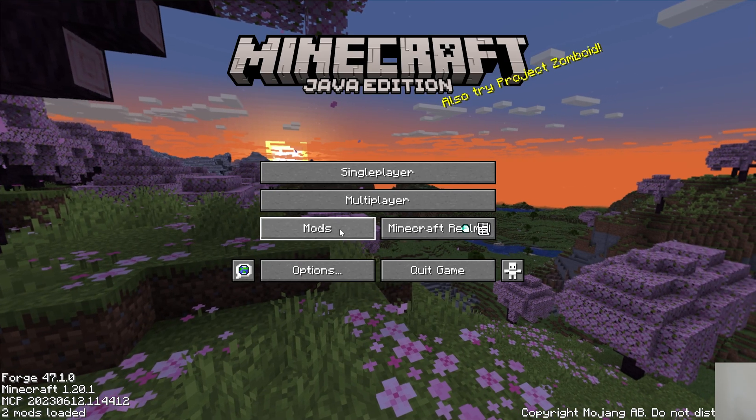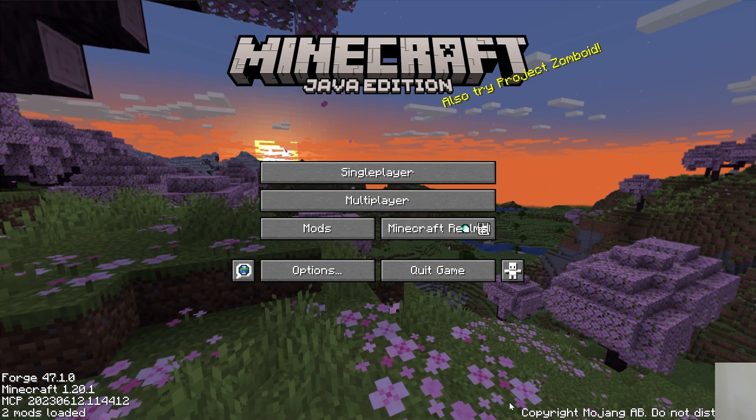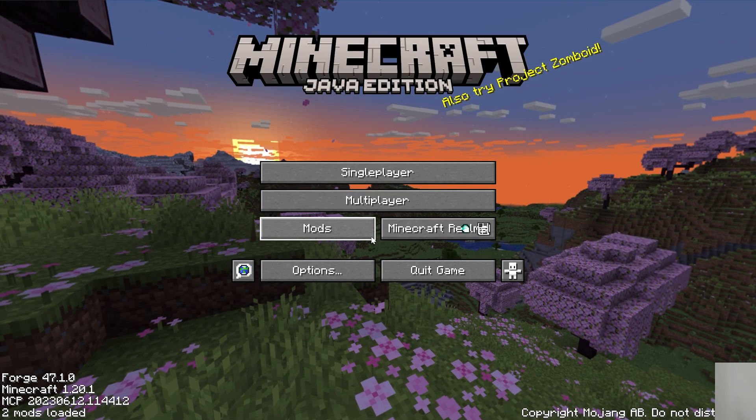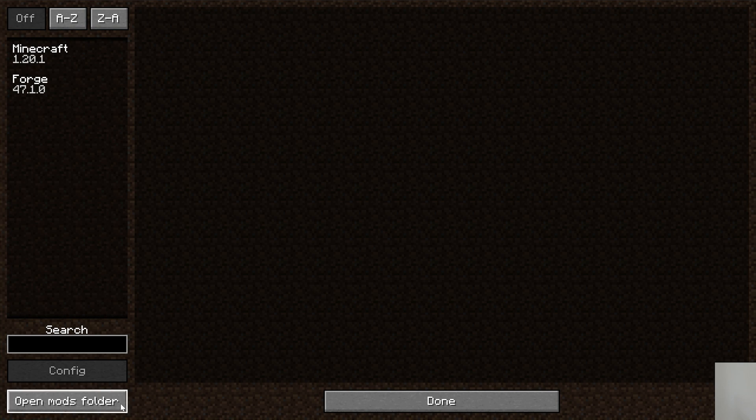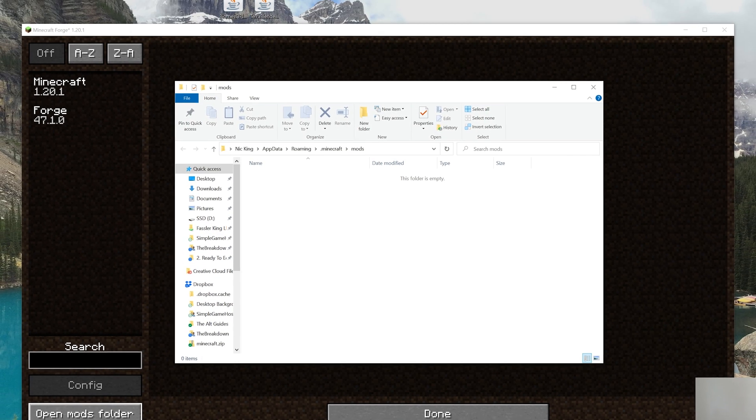So here we are. Minecraft is open. Go ahead and click on Mods. And then click Open Mods folder in the bottom left. Again, that was pretty fast. So from the main menu, click on Mods. And then click Open Mods folder in the bottom left.